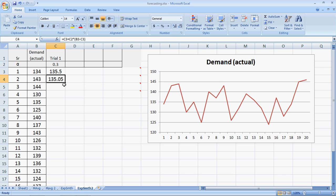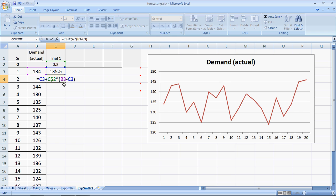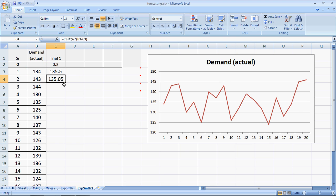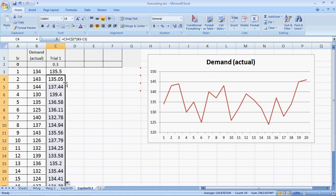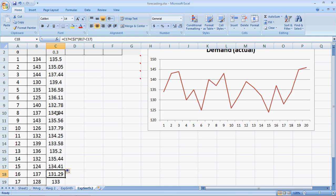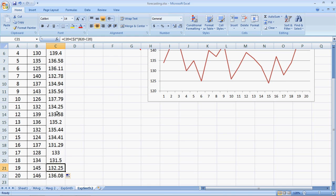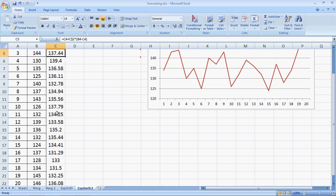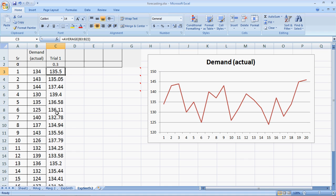We fix up the cell for the smoothing, the row c$2, so that the smoothing factor is fixed. After that, I can double click here to get all the forecast values for the 20 periods.